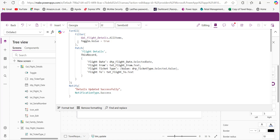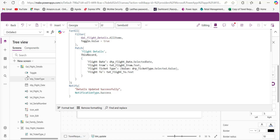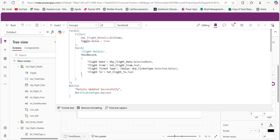Using the Patch function we update those details to the SharePoint list. The SharePoint column names are FlightFrom, FlightTo, FlightTicketType, and FlightDate, and the corresponding controls inside the gallery are dtp_FlightDate, txt_FlightFrom, drp_TicketType, and txt_FlightTo. To store a choice value to the SharePoint list, we use the drop-down control's Selected.Value property. After updating, it displays a successful message: 'Details updated successfully.'